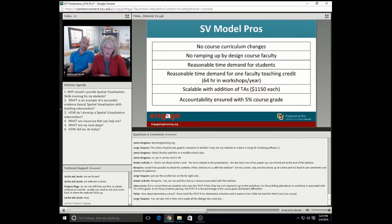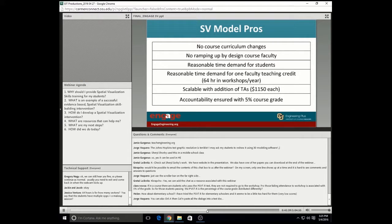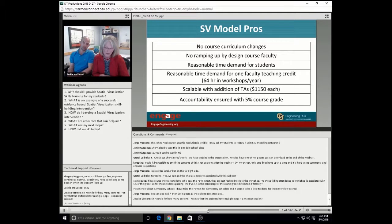A third pro is a reasonable time demand for students — spending about eight hours in the workshop, almost all of them pass after that, and it's in the first four weeks of the semester. We also find that our model is scalable. If you have a larger room, you need a little more Play-Doh, a few more bandanas, more of the blocks — it's very scalable with the addition of another undergrad TA, which in our environment runs just under $1,200 a year. A key for us was accountability being ensured with 5% of the course grade.